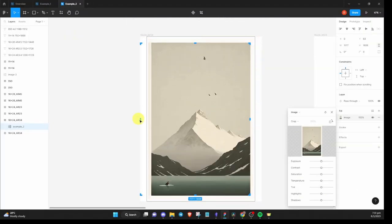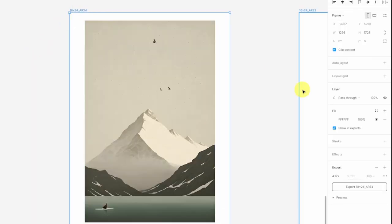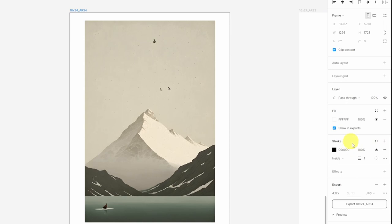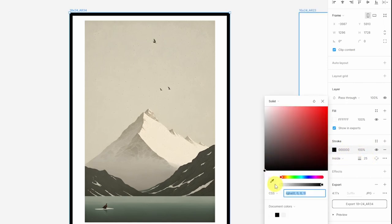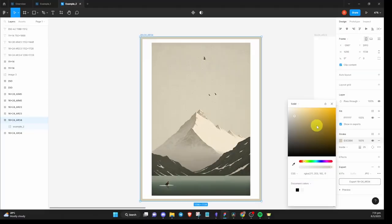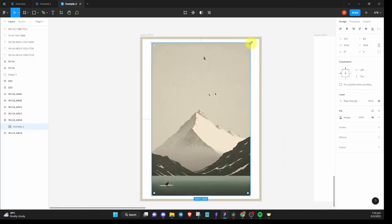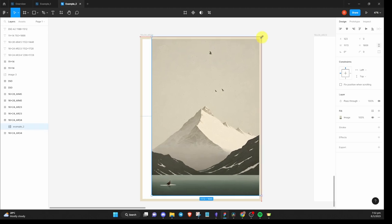I prefer this image with a border. So to add that, select the frame and click on the plus sign for stroke. Ensure that inside is selected. And I'll go with a width of 25 and I'll pick a color that matches the image. After that, I'll just resize the image to fill in the white gap. And that's it for this example.